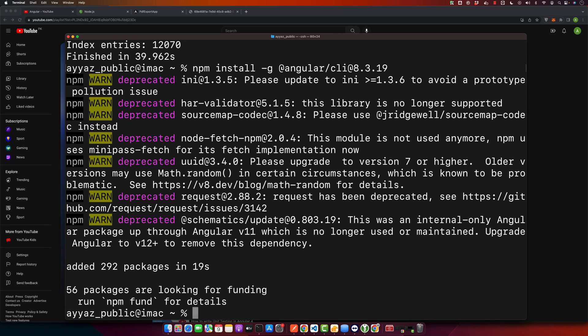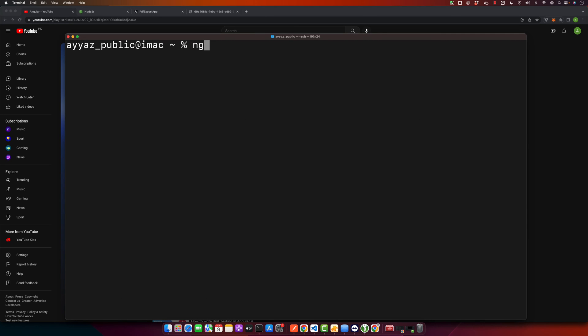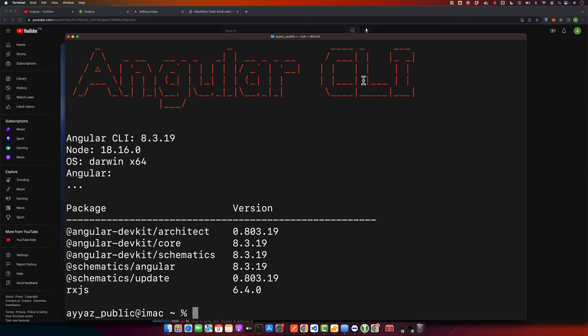And that's it. To confirm that you have the correct version installed, you can type ng version. You can see now it is saying that we have 8.3.19 installed.